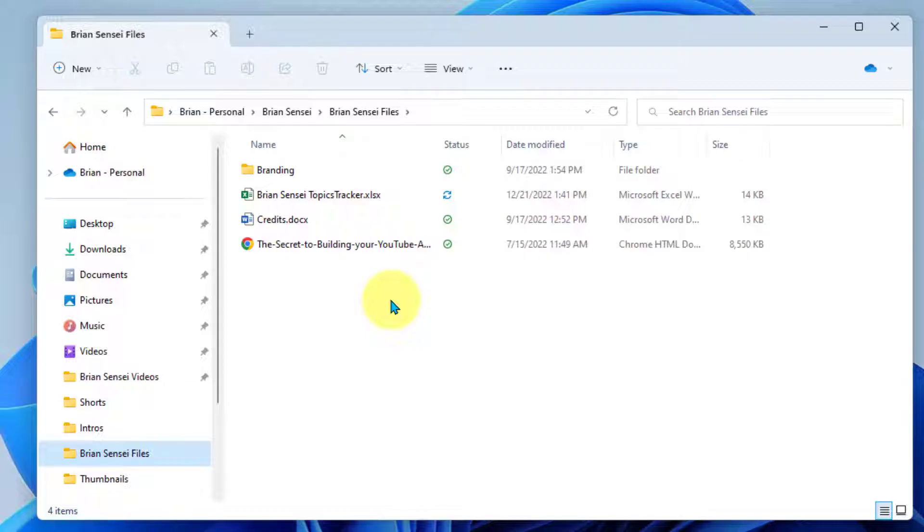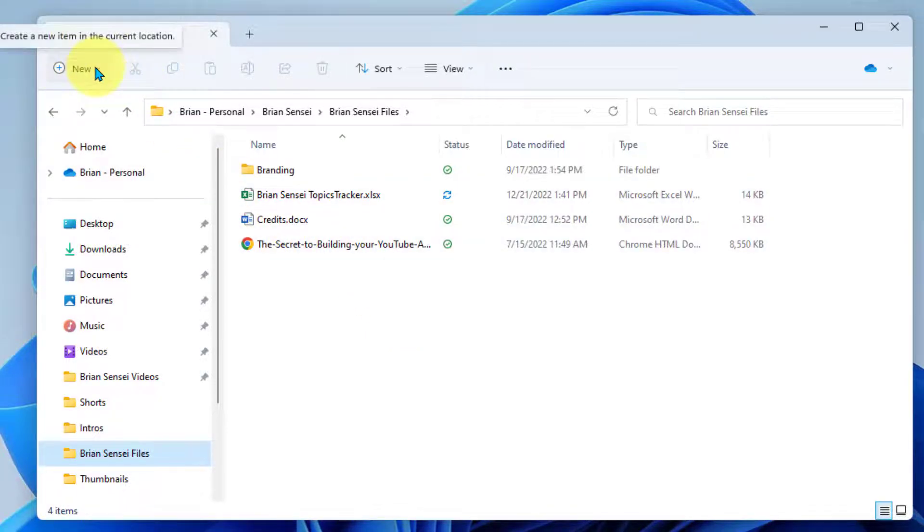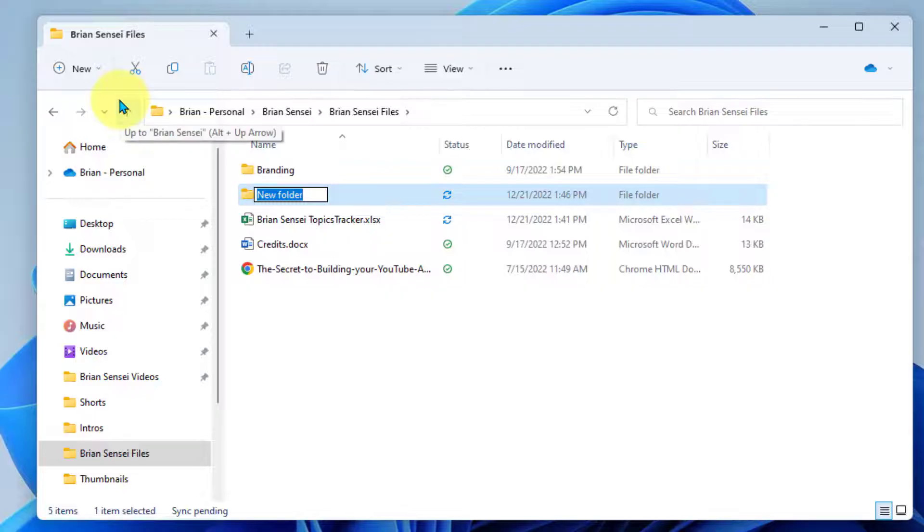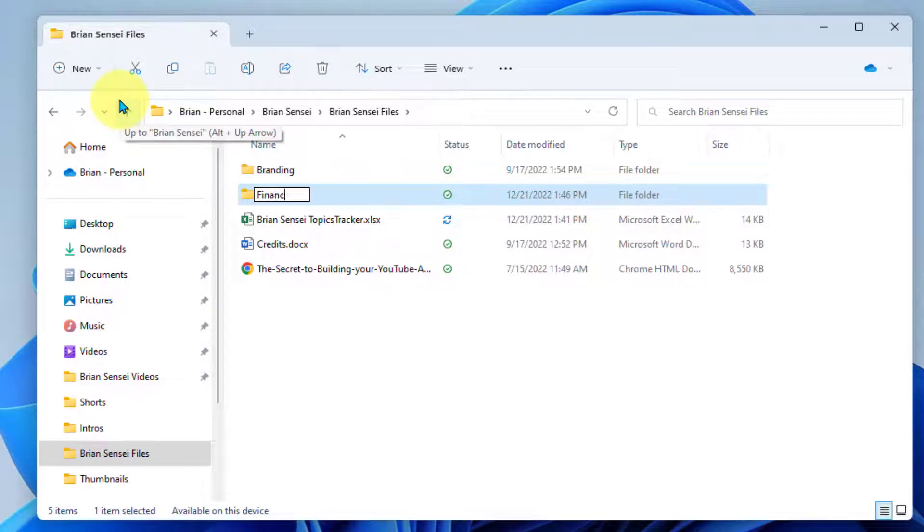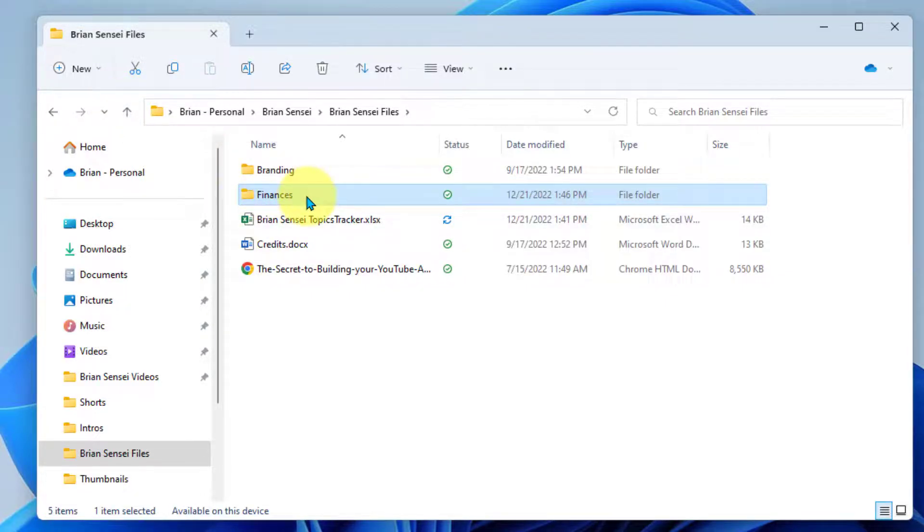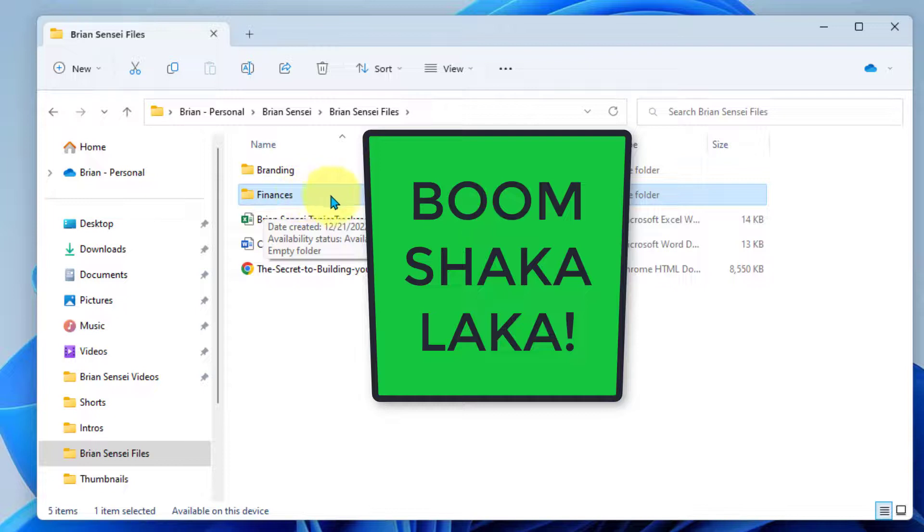I'm going to go up here to my new dropdown and I can select new folder right here. Then I have an opportunity to name it. And then I'll just hit return or enter on the keyboard and boom shakalaka.